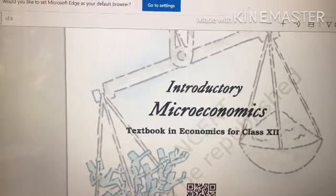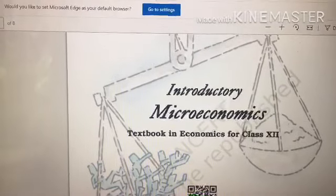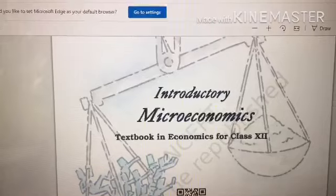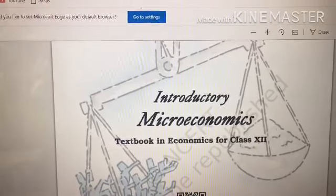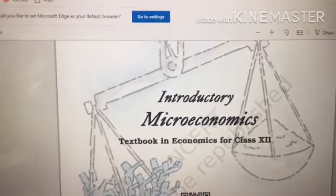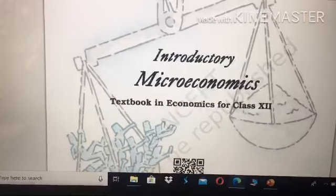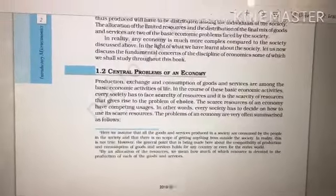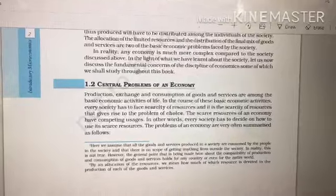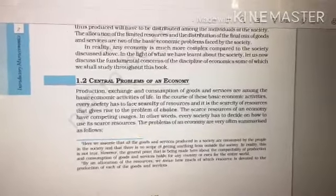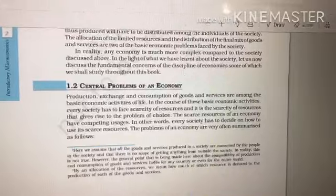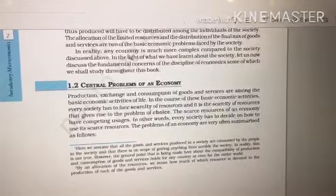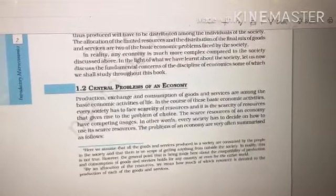When it comes to microeconomics, the first problem that arises is the central problem of economy, also called the basic problem of economy. These are all the basic problems faced by our government. In India, we choose our central government by election. The basic problems faced by our government fall under what is called the centrally planned economy's problem.